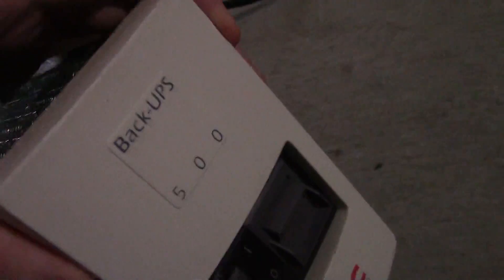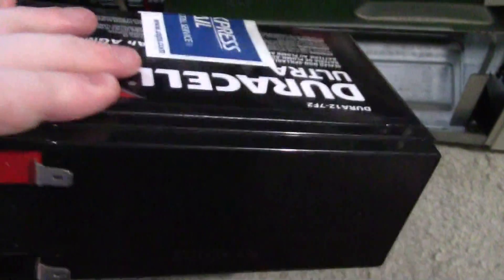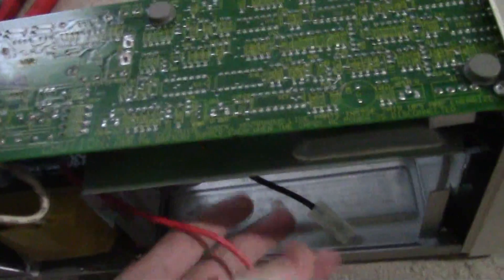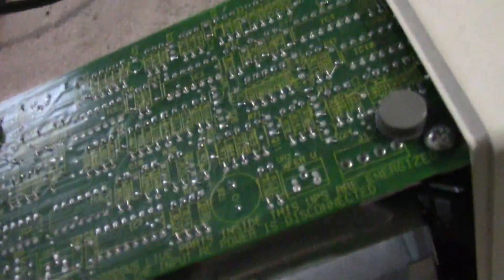I had this old APC Back-UPS 500 and I bought a brand new 7 amp hour lead-acid battery for it because I wanted to use it. When I hooked it up, it won't run off battery power and I was trying to figure out why. There had to be an open circuit or something somewhere.